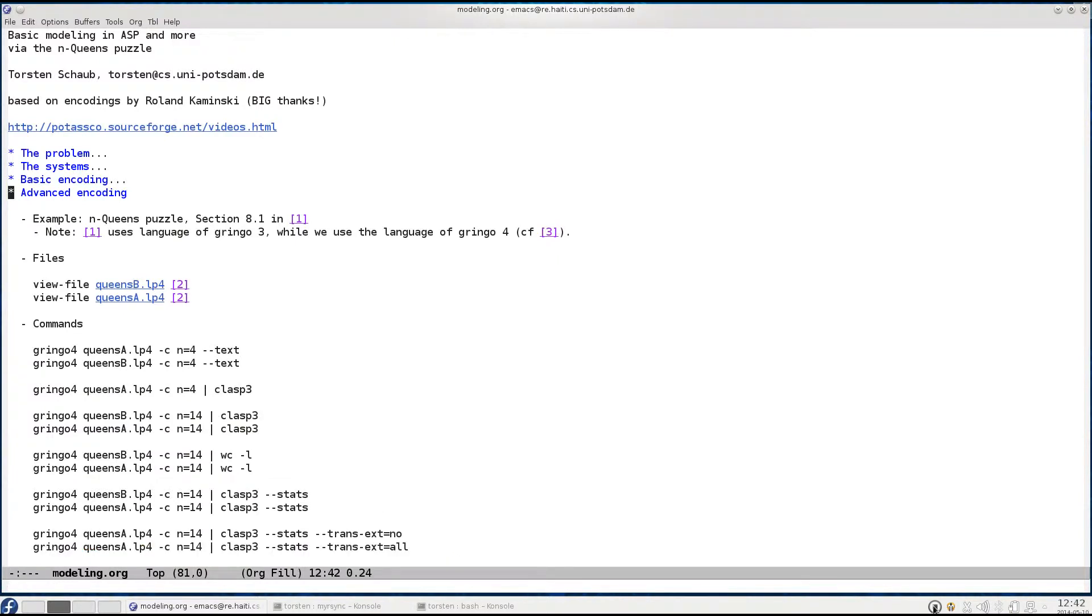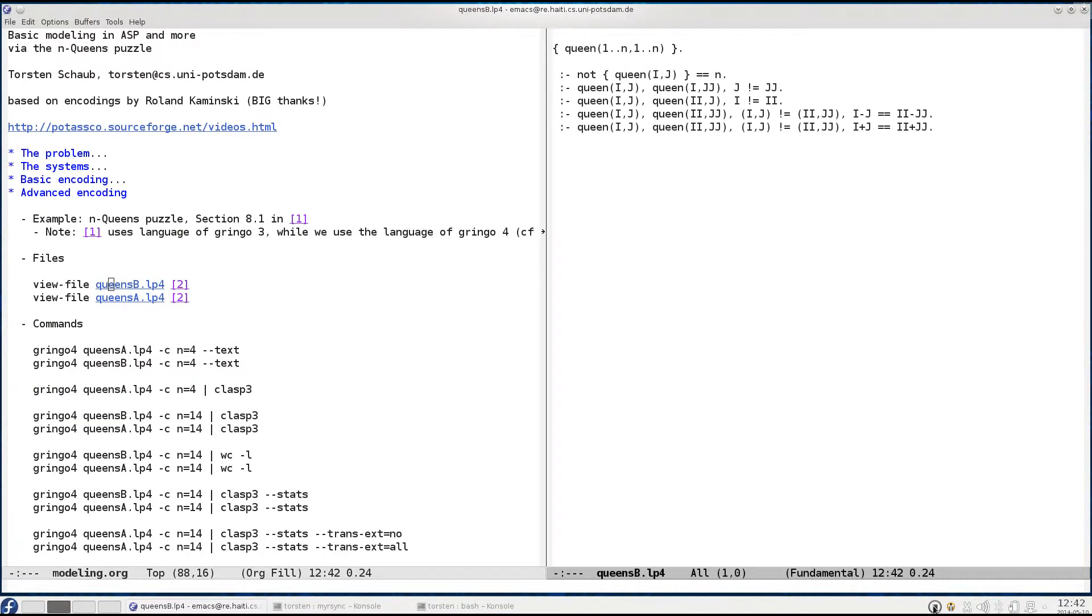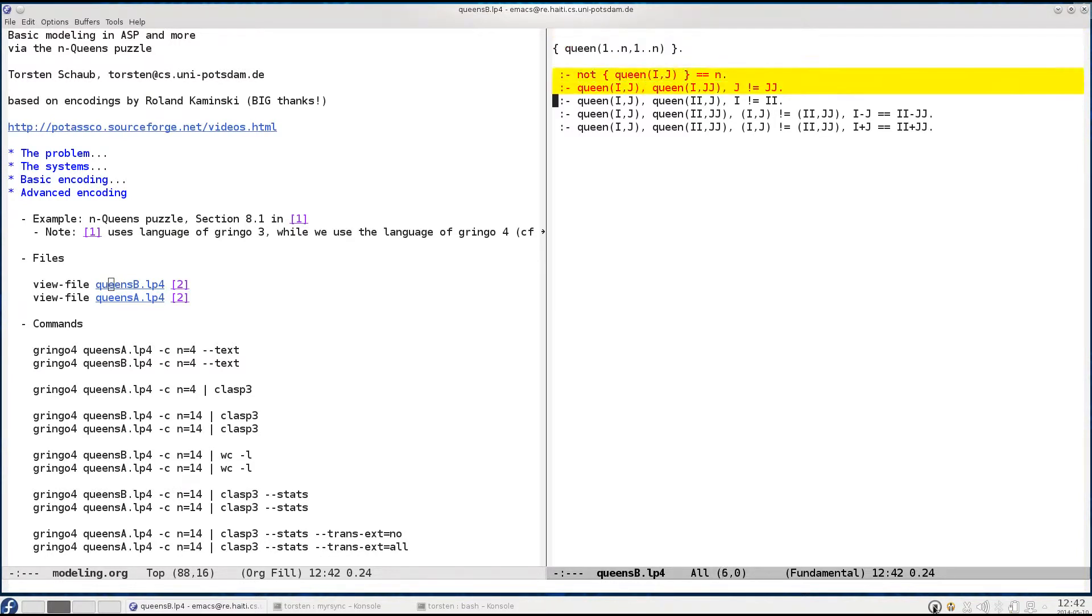Before we look at an advanced encoding let's first have a look at the basic encoding we used in the first part of the tutorial. Here it is. We have a generator part which allows us to guess an arbitrary subset of possible queen positions and then we have a tester part that eliminates all invalid solution candidates generated by the first part.